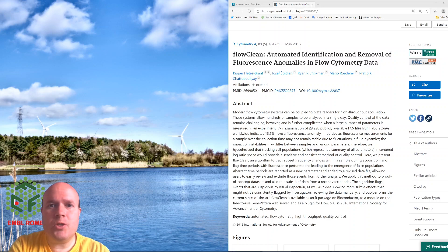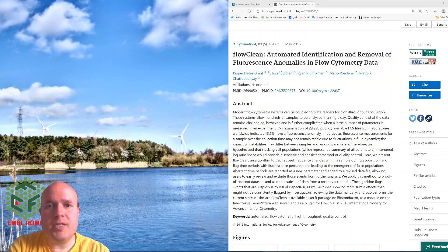Hello, today we're going to talk about the first step in your flow cytometry data analysis, which is cleaning your data and doing some quality control.